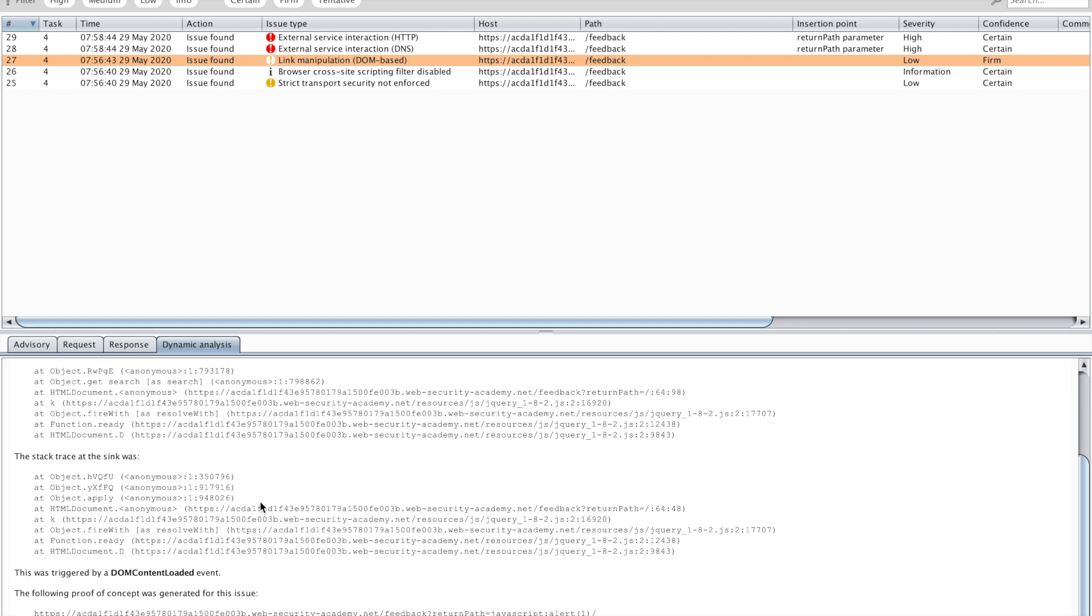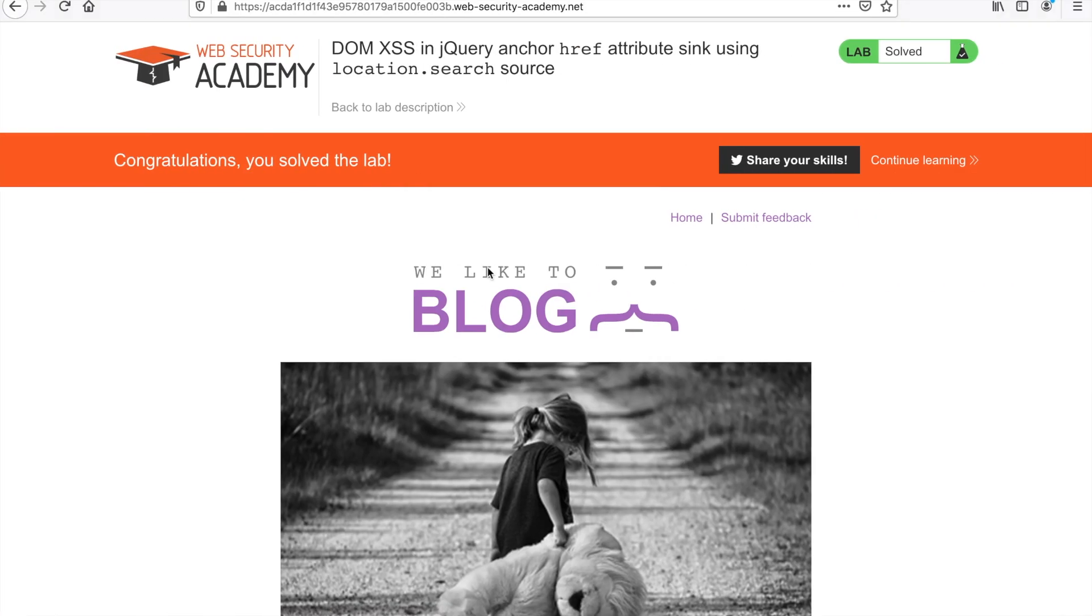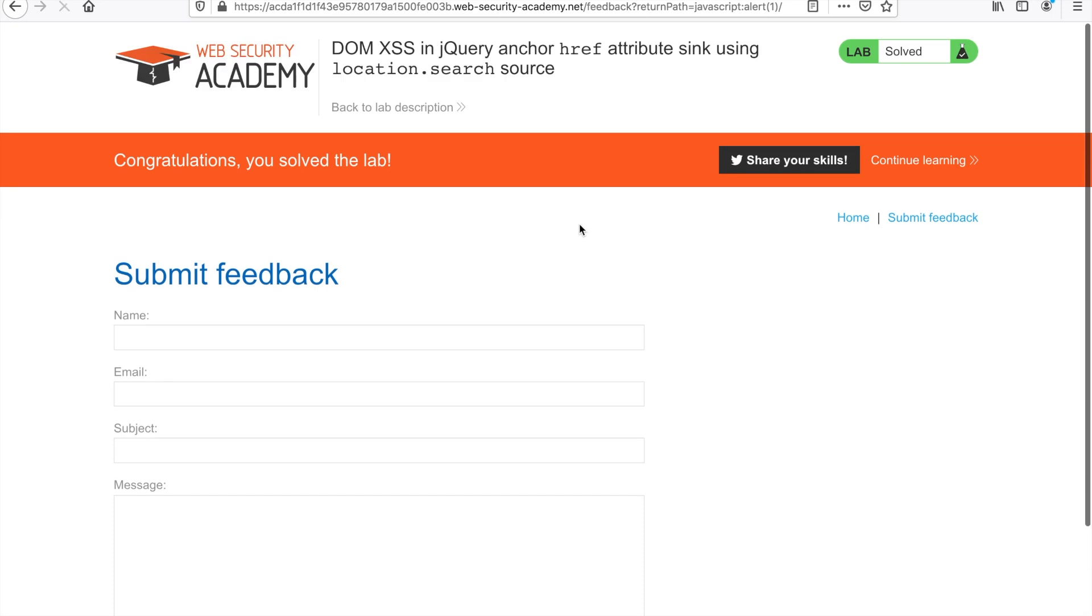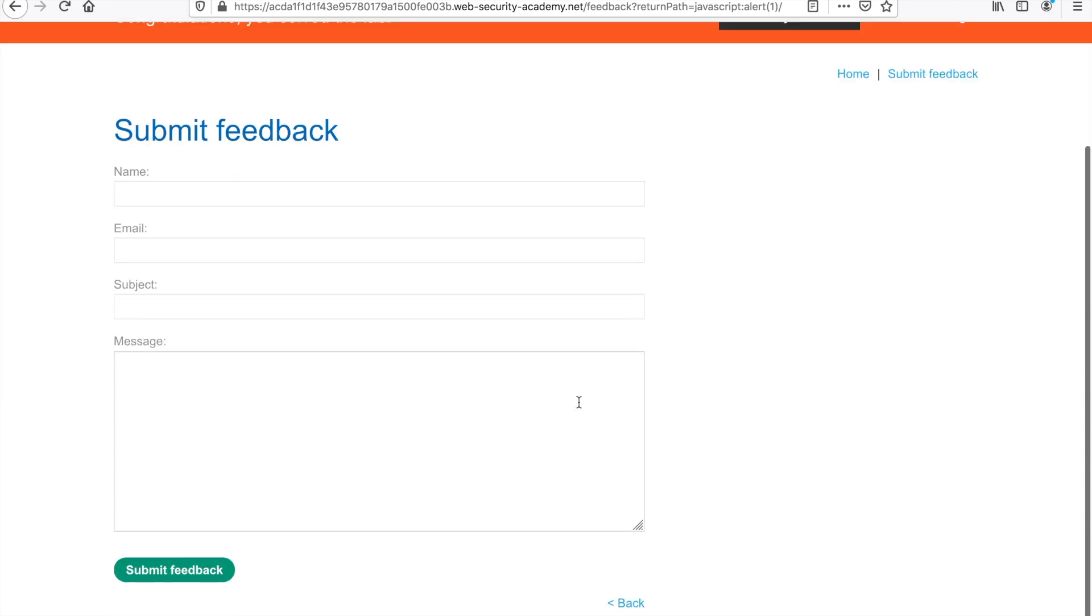If you guys watched my previous video, you probably already know what DOM sinks are. If you don't, go watch it down in description below. It's really interesting, I promise. It's my content of course, it's interesting. All right, let's get serious again. They also generate a PoC for you, which is also really interesting. When you get that PoC, what you can do is just copy and paste it into your browser. I'm just going to do that for you guys now.